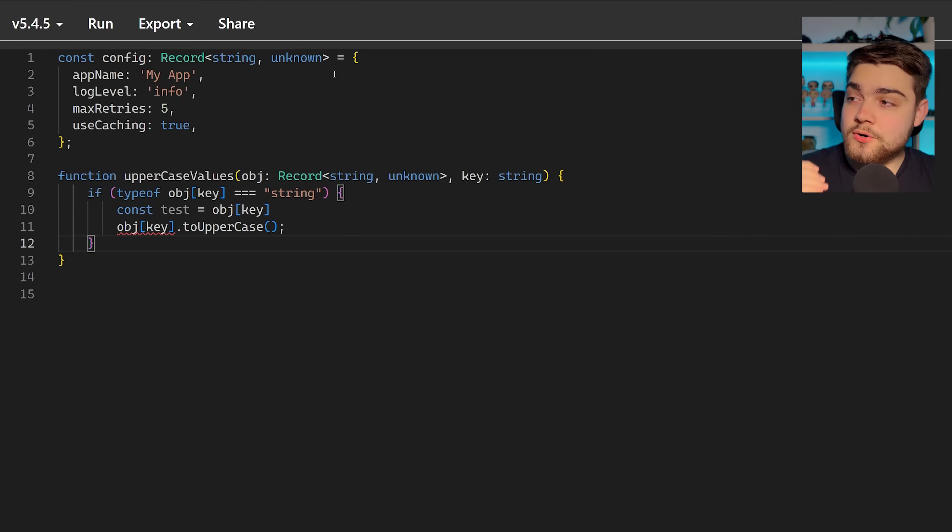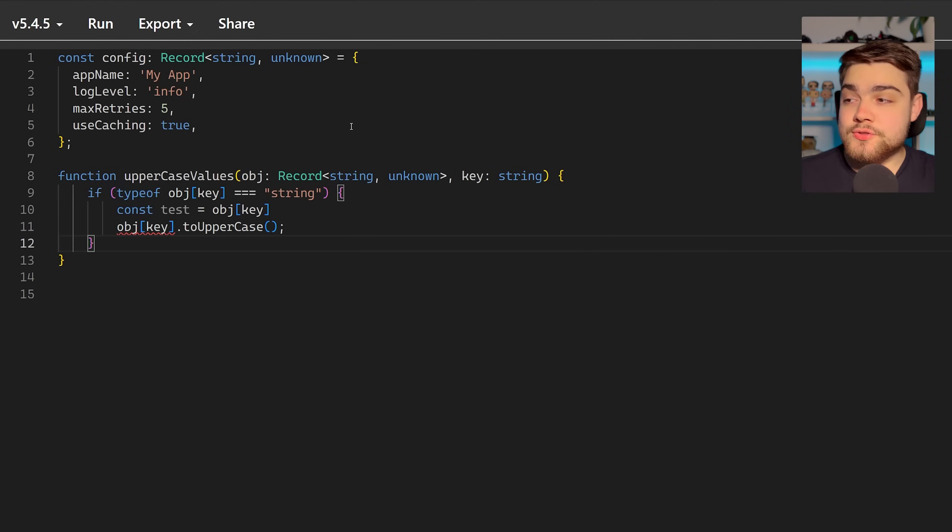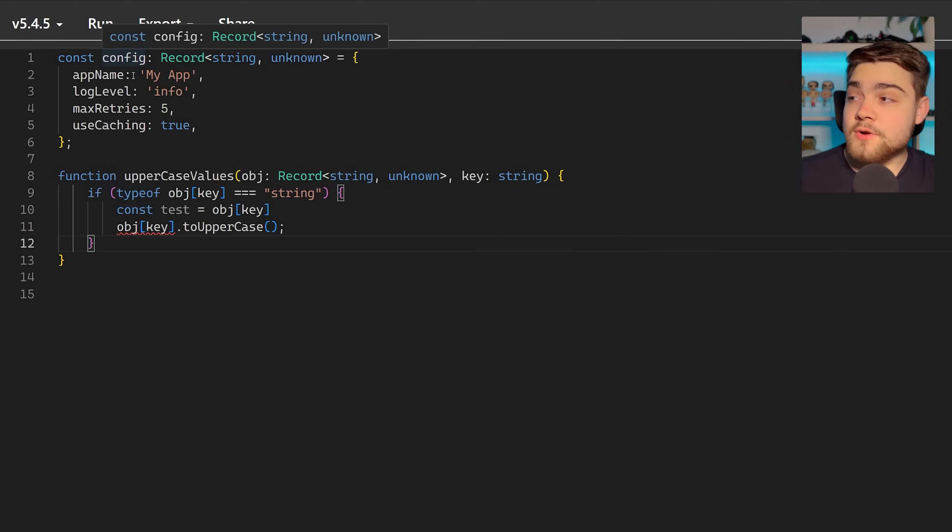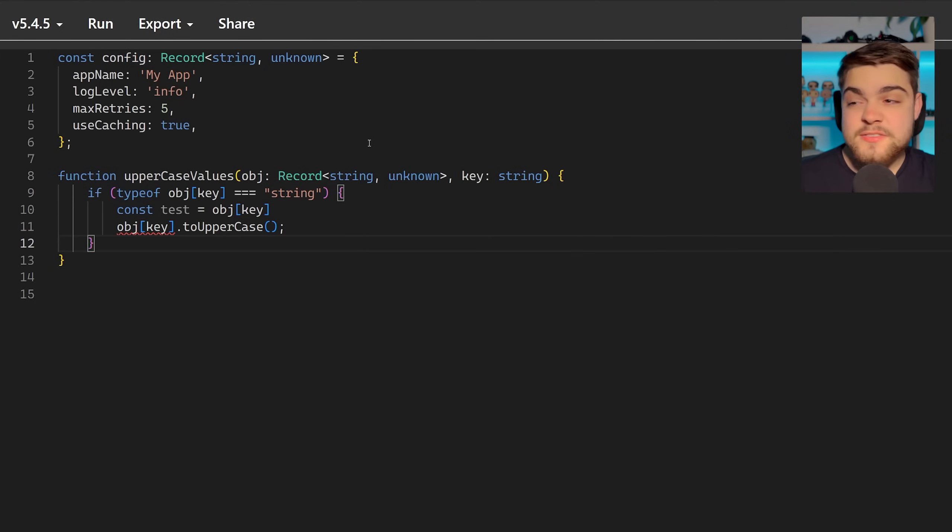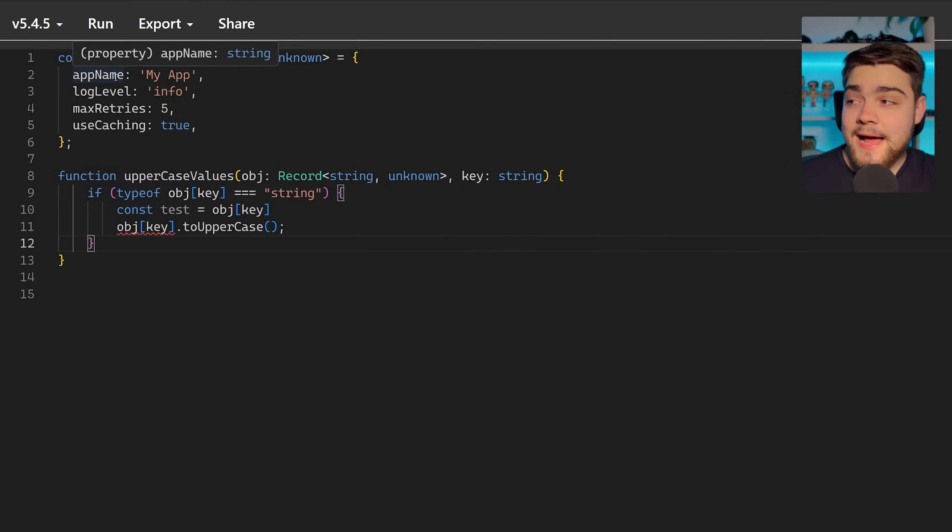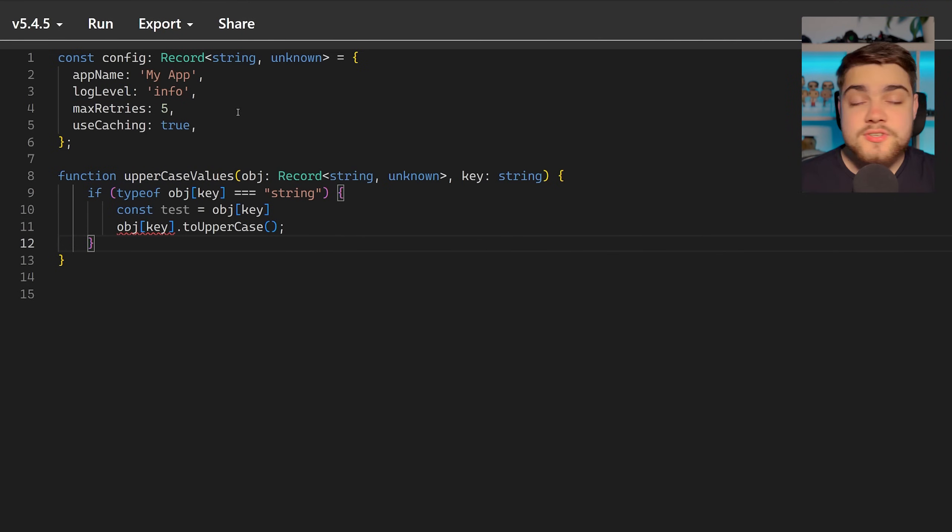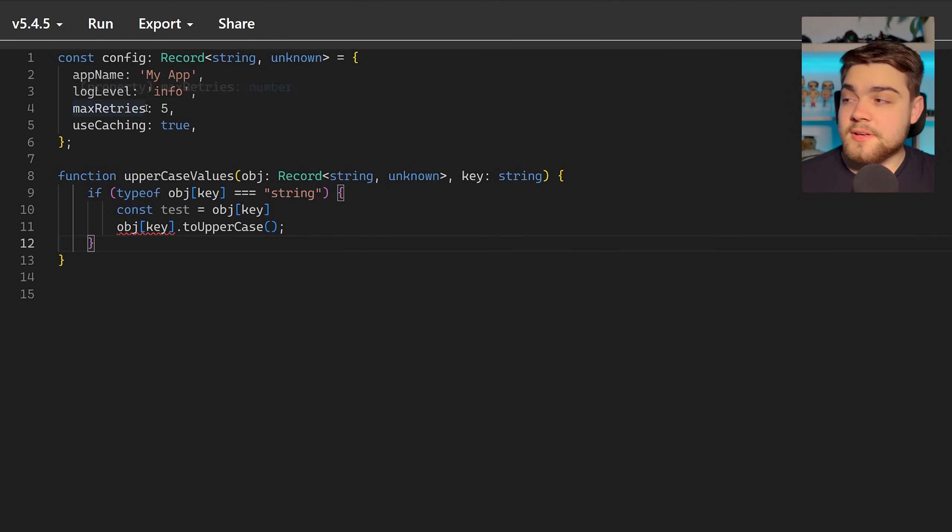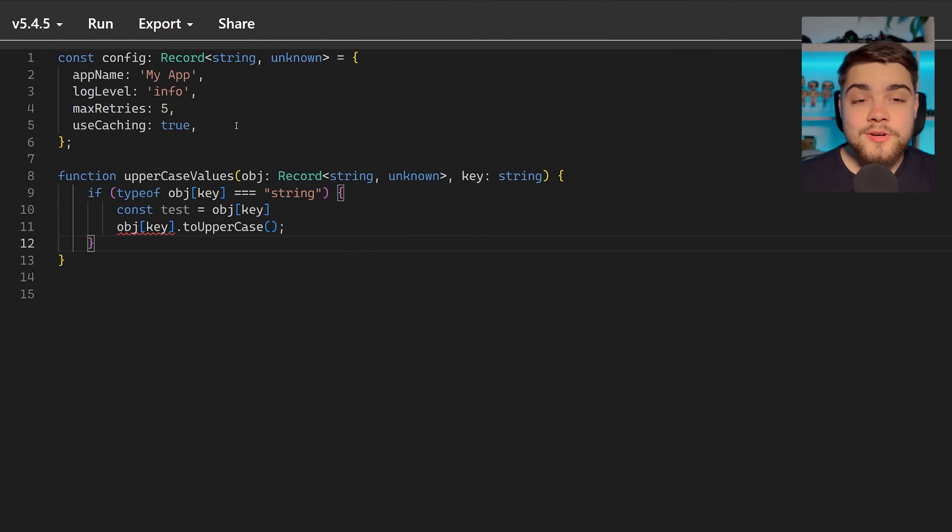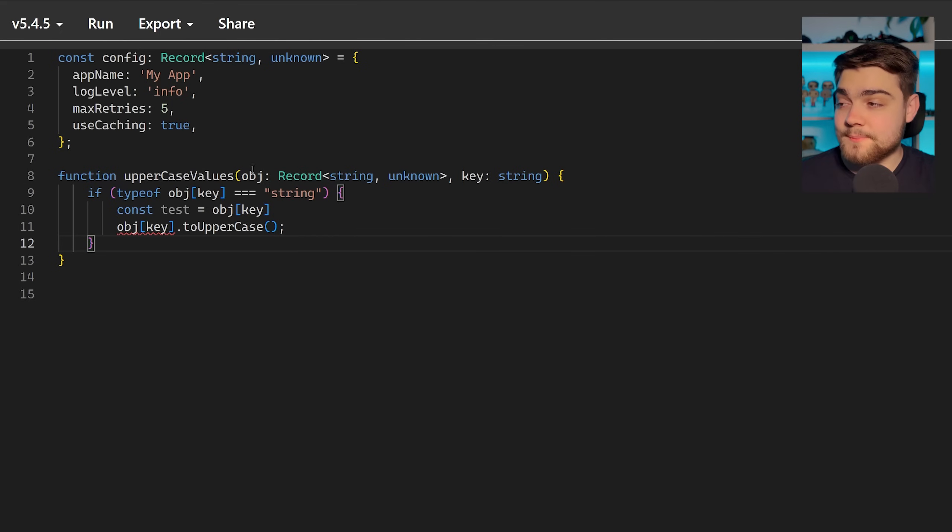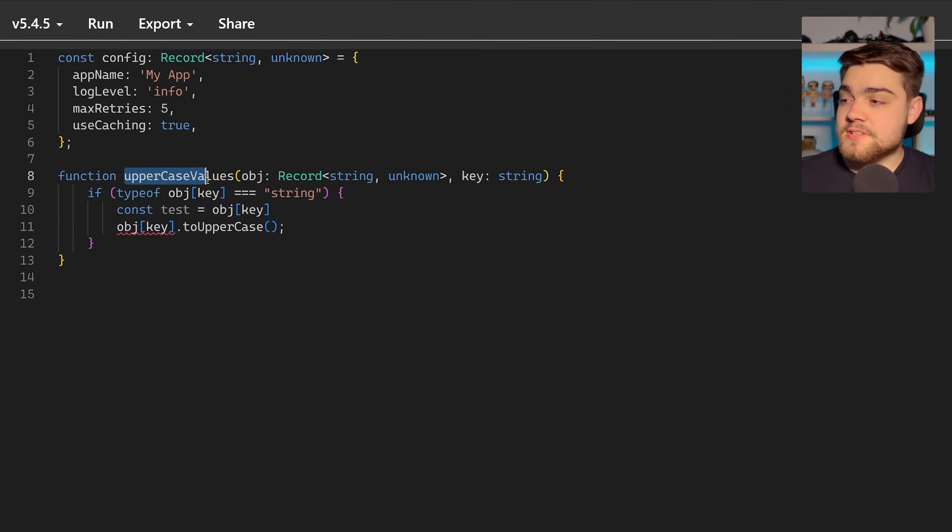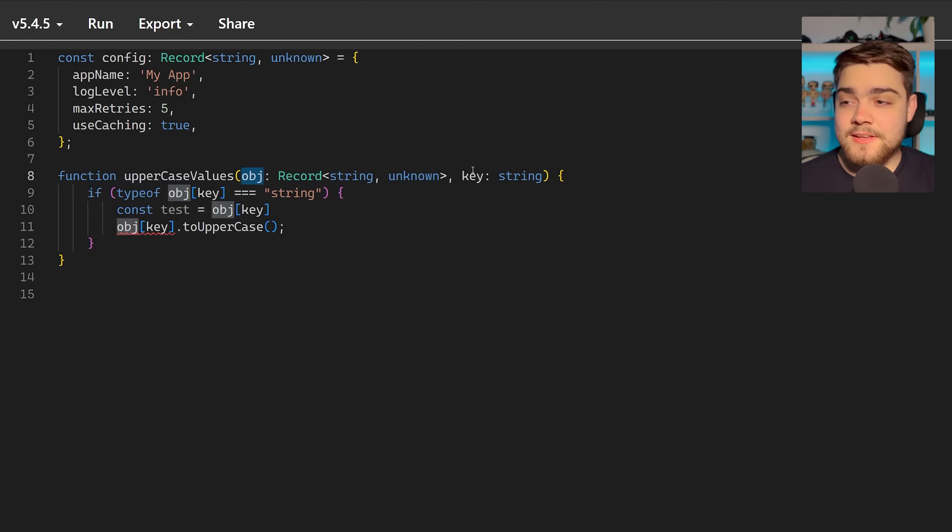If I have a record of string or unknown and let's say I wanted to make a function that could uppercase a value on our record here based on the key itself. So if I put in uppercase values and then put in app name I would want this to return the uppercase of this, or put in log level I'd want it to return info in uppercase. And then if I put in uppercase of max retries here I wouldn't want it to do anything as it can't run the toUpperCase function on that as it's not a string.